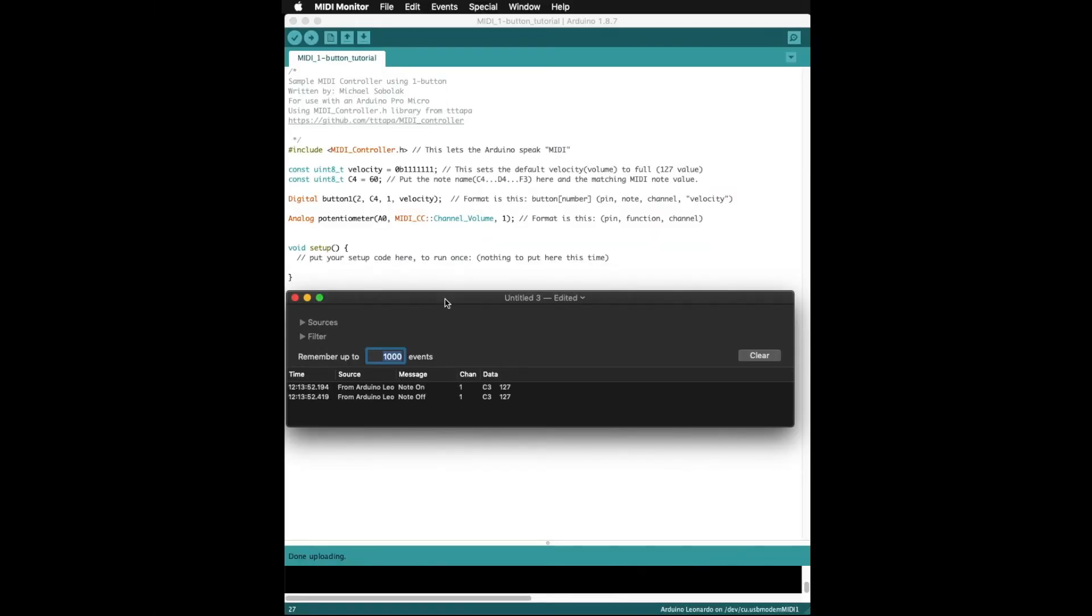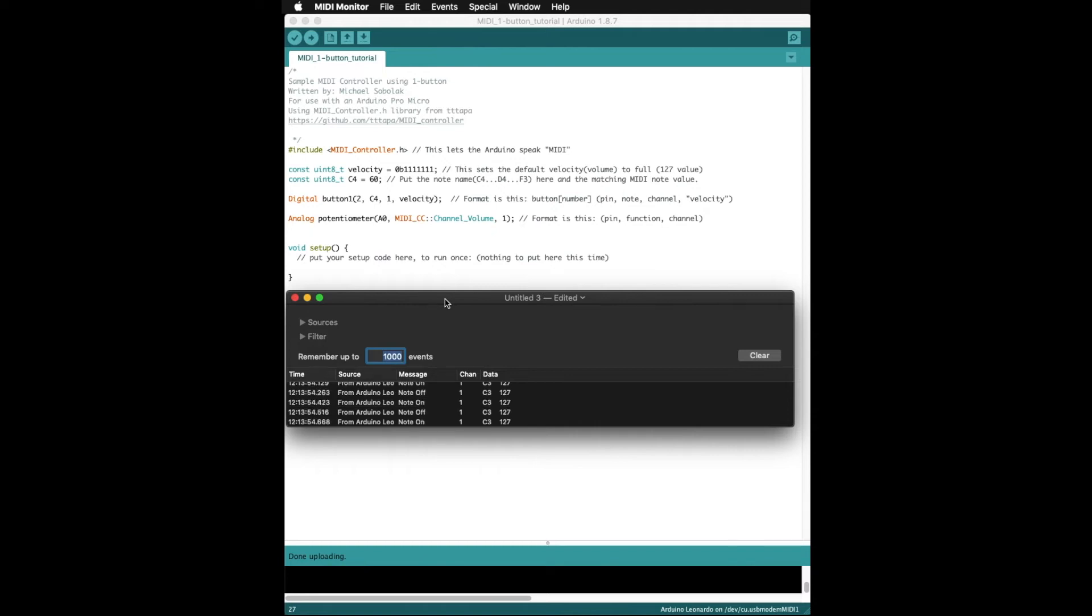I am using a MIDI monitor to check that things are working more or less as expected, and with the exception of it playing C3 instead of C4, things are working just fine.